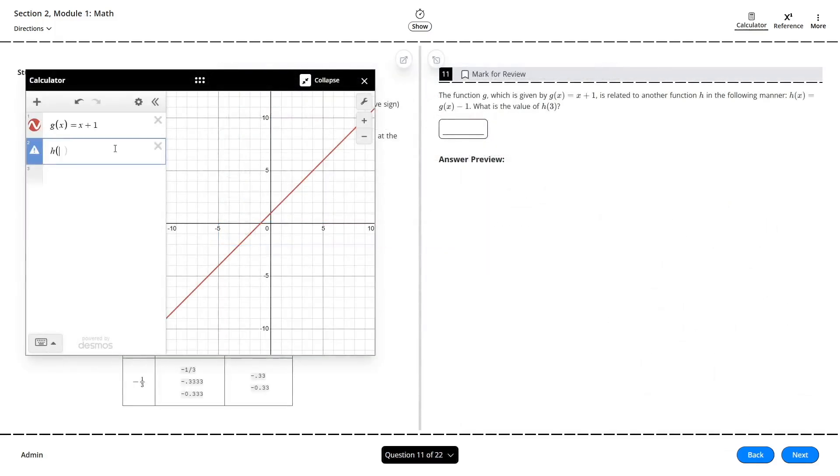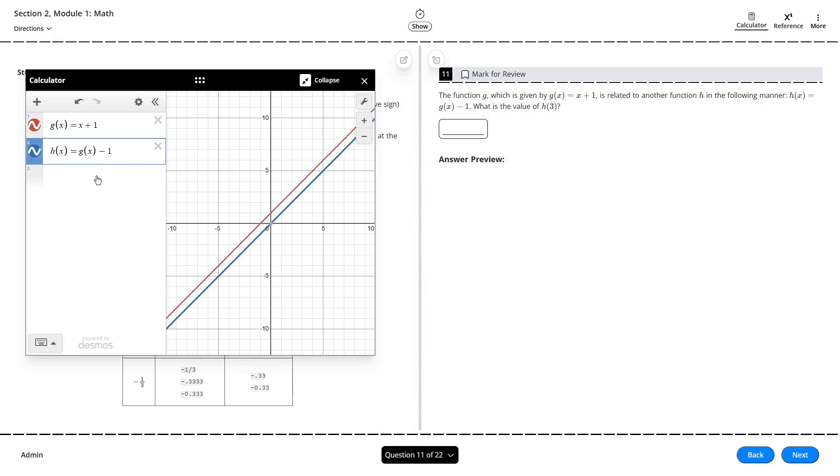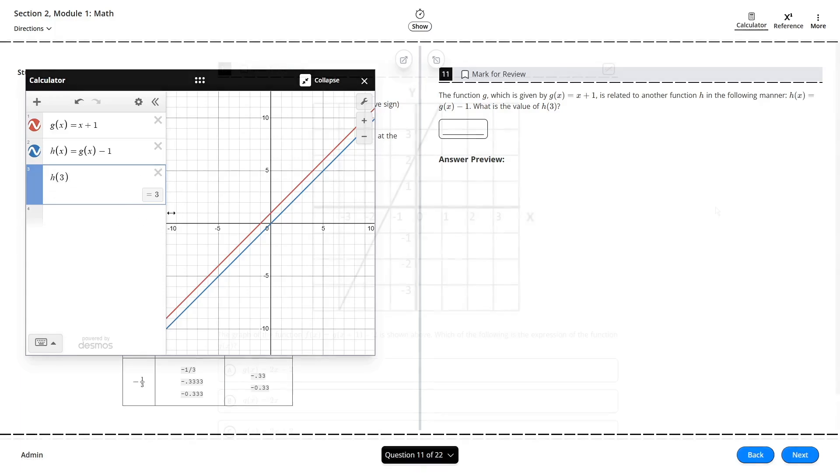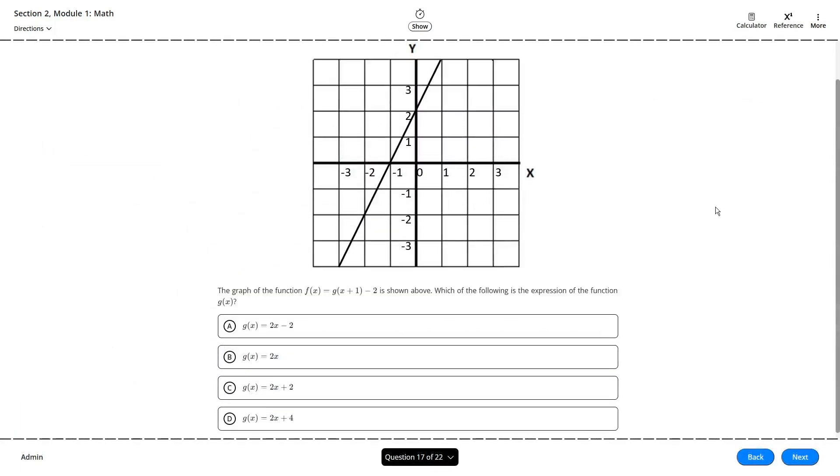If we're ever asked to find the value of a transformation for a function, you can literally just write in the expression for that transformation. Plug in the x value into the transformed function and then you've got your answer.